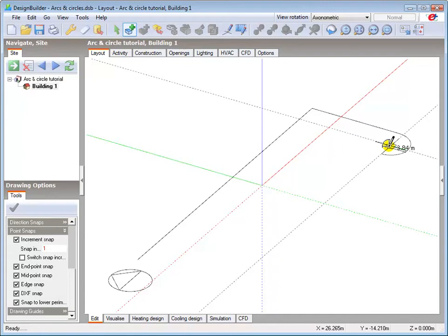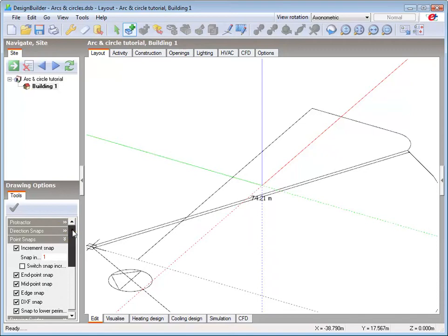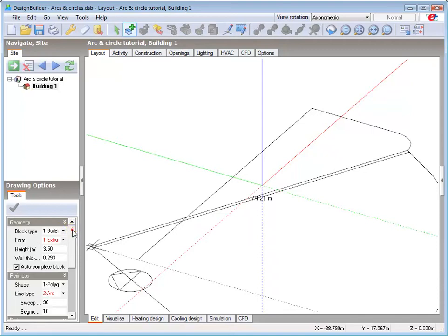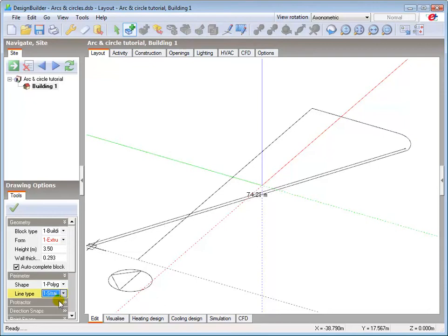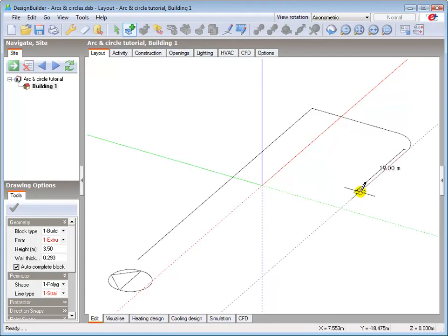I now change the line type back to straight, and draw the 5m straight section of wall.